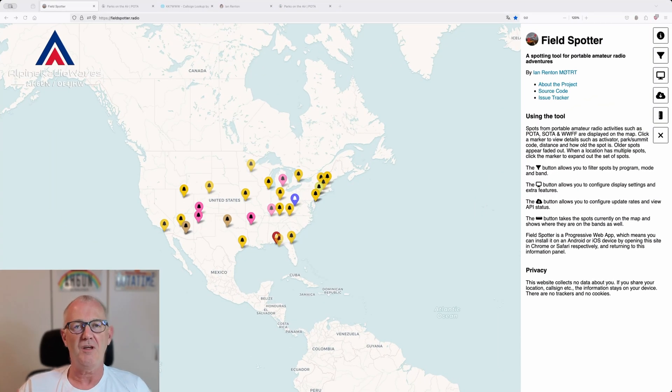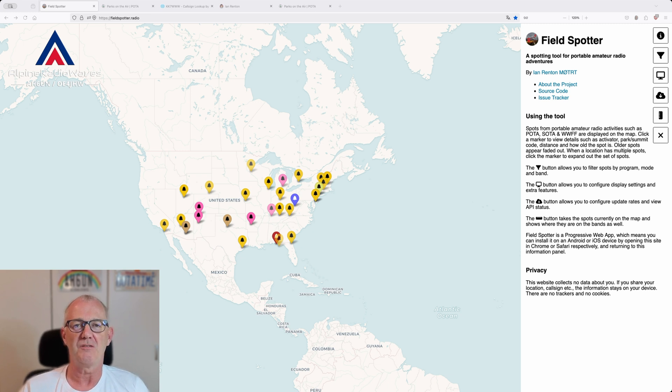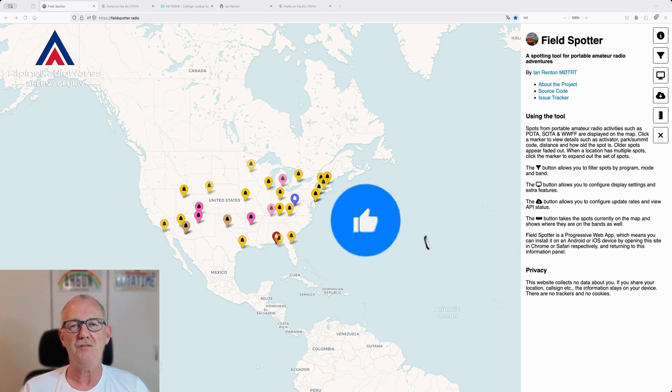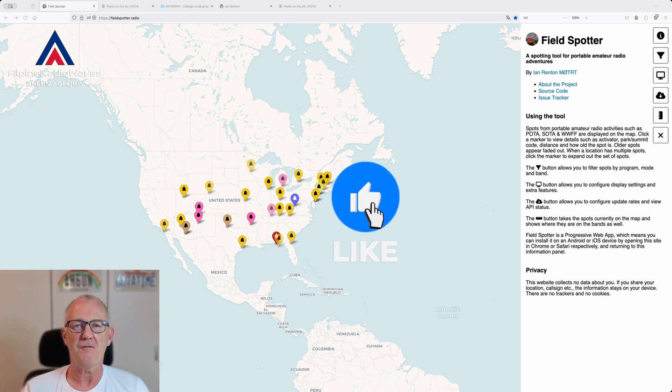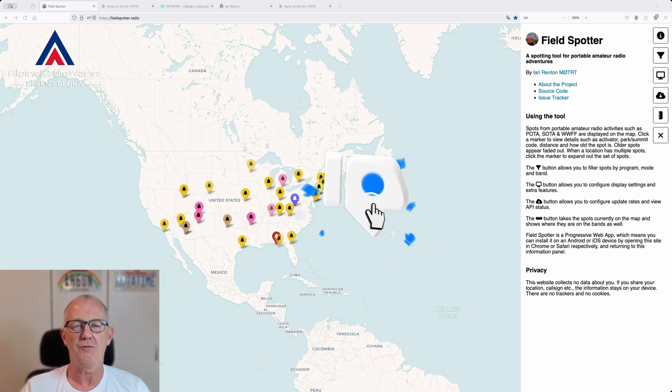Folks, I cannot emphasize enough how great this website is. It's easy to use and very useful.